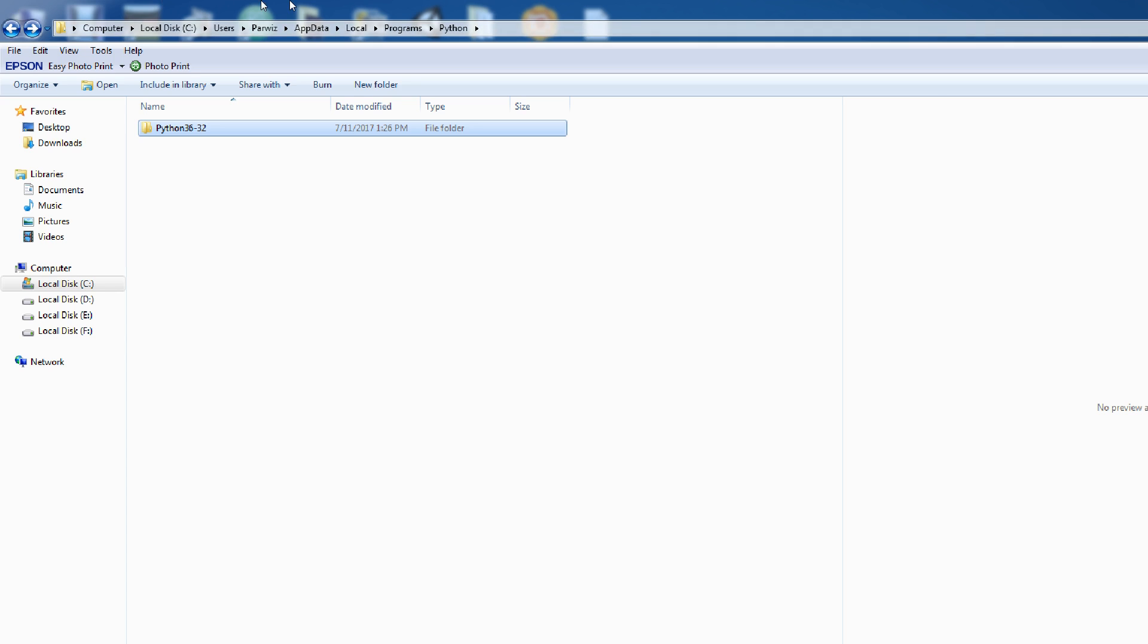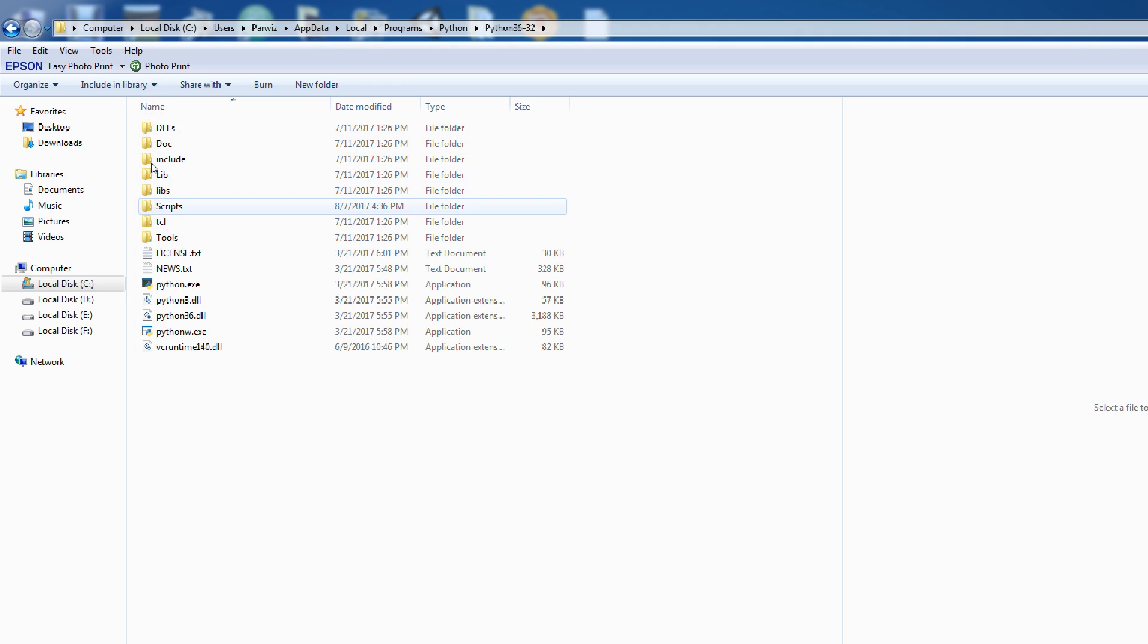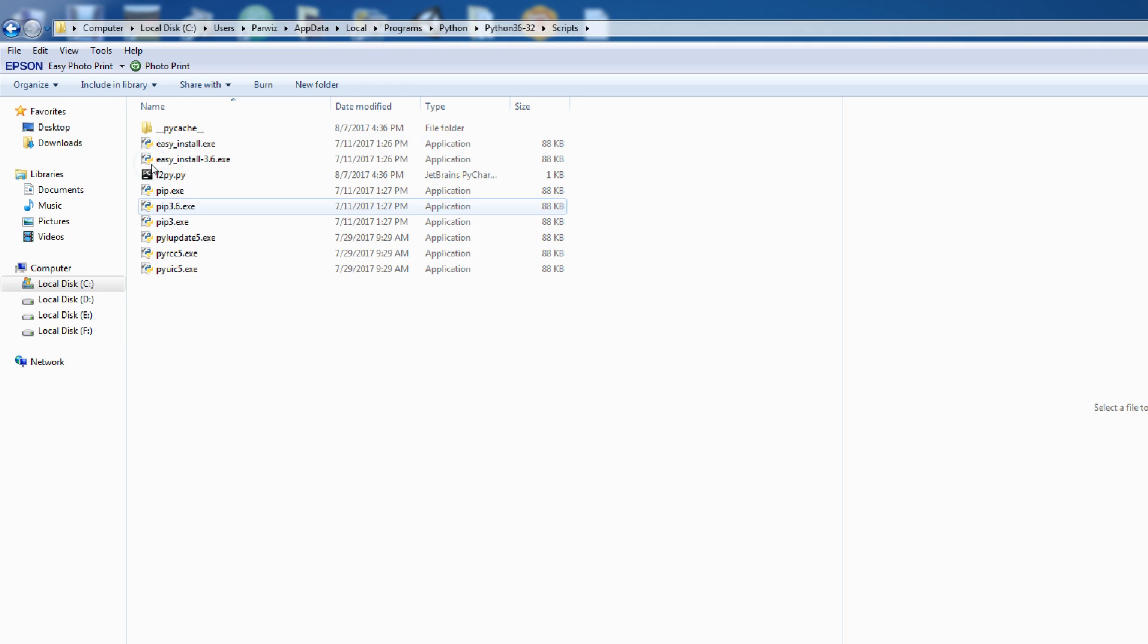Come in where you have installed your Python. My Python is in LocalDiskC, Users, MyName, Parwiz, AppData, Local, Programs, Python. And in here, click on your Python package. After that, come to Scripts.